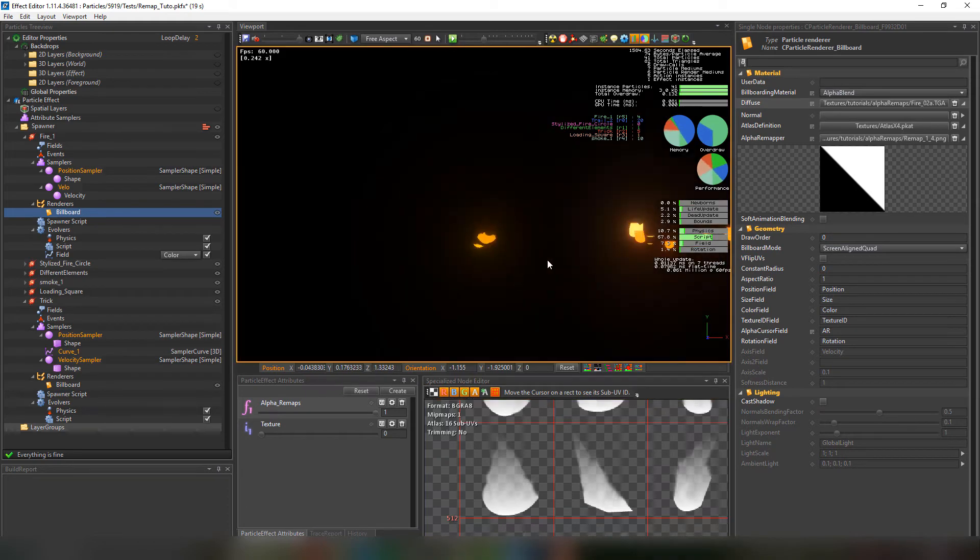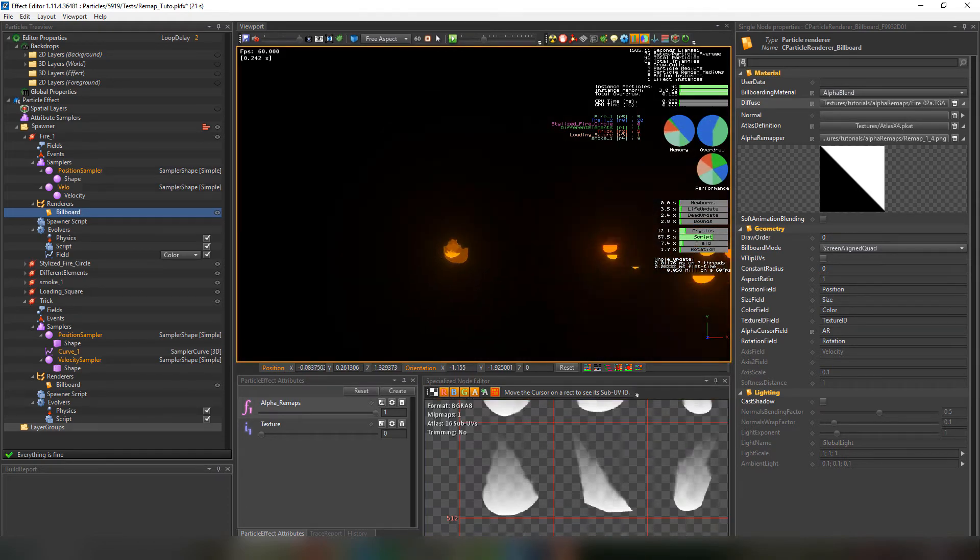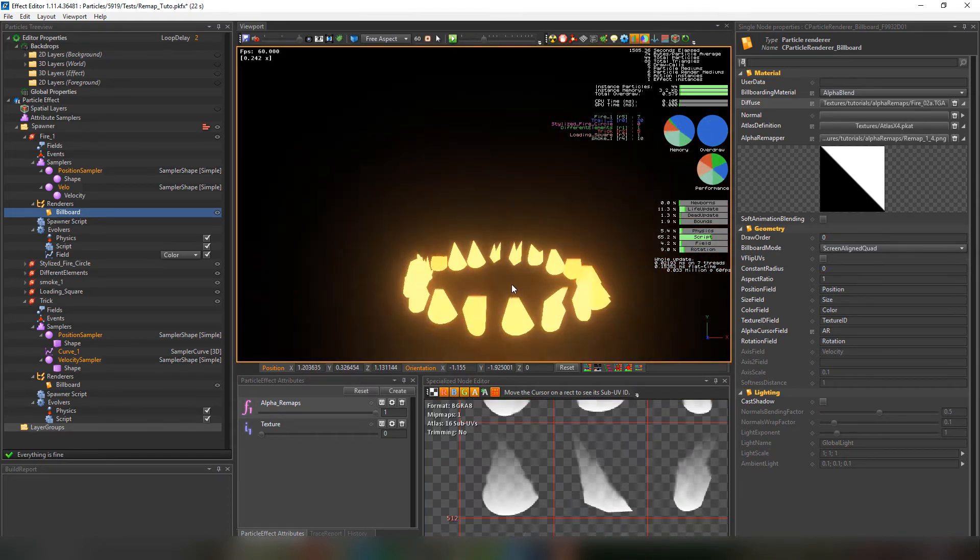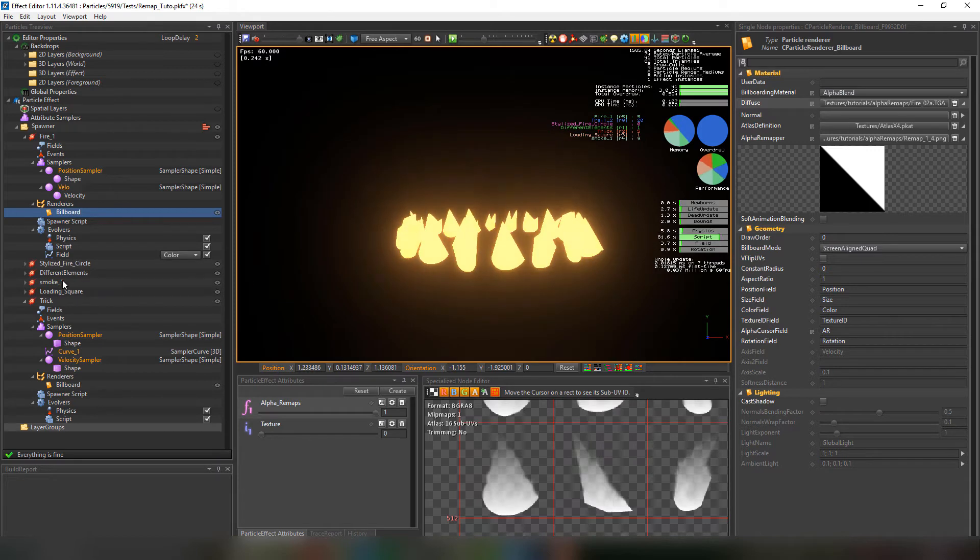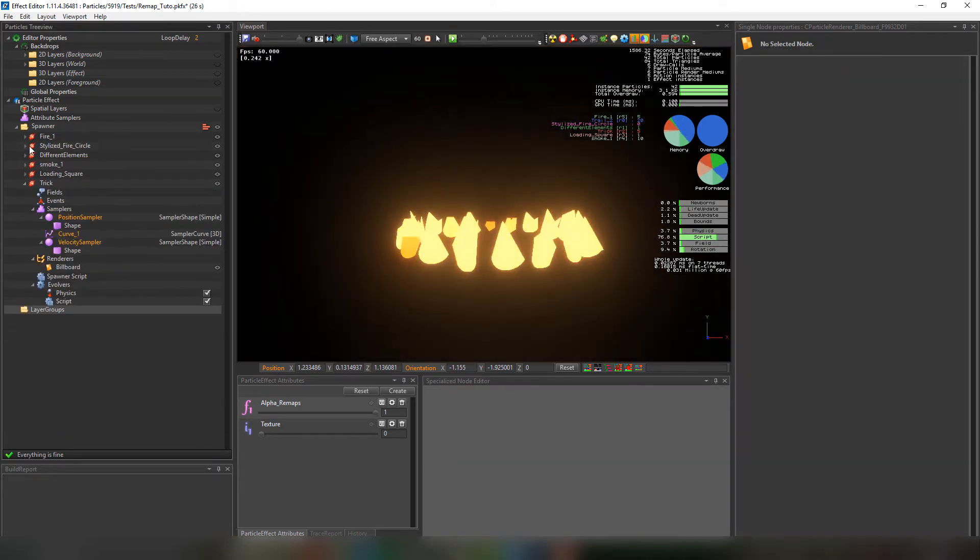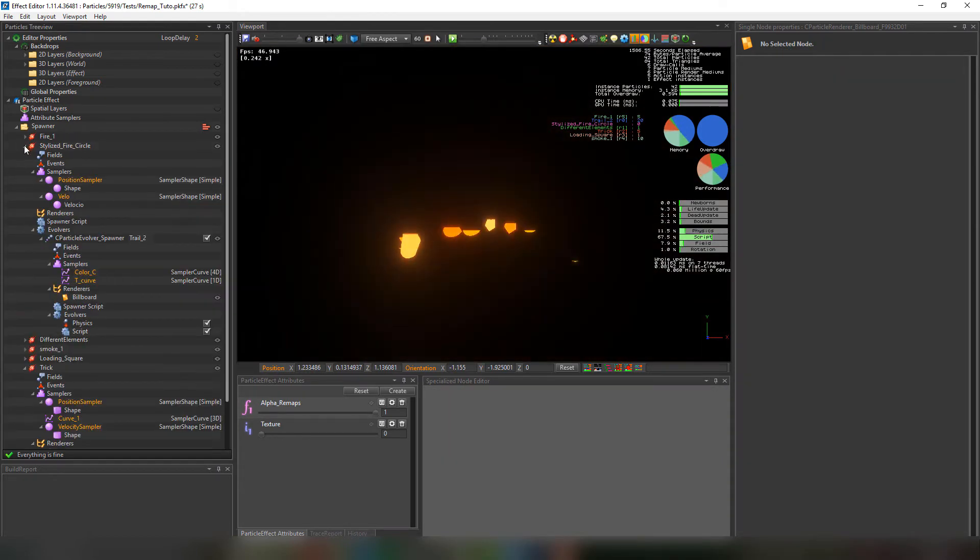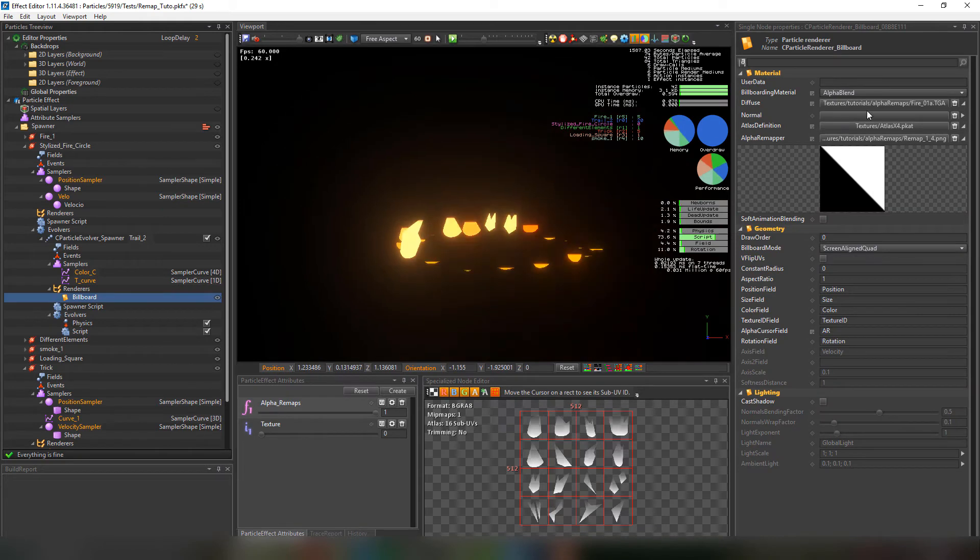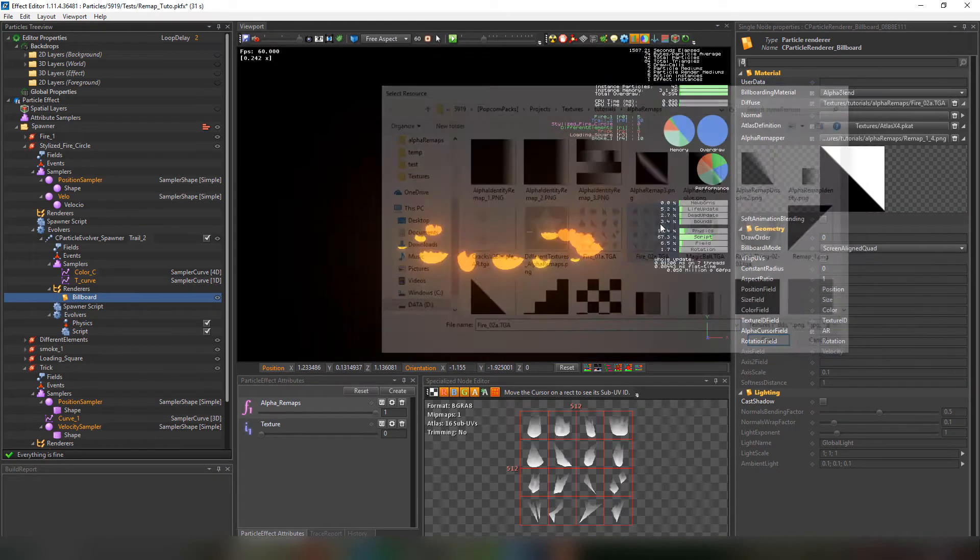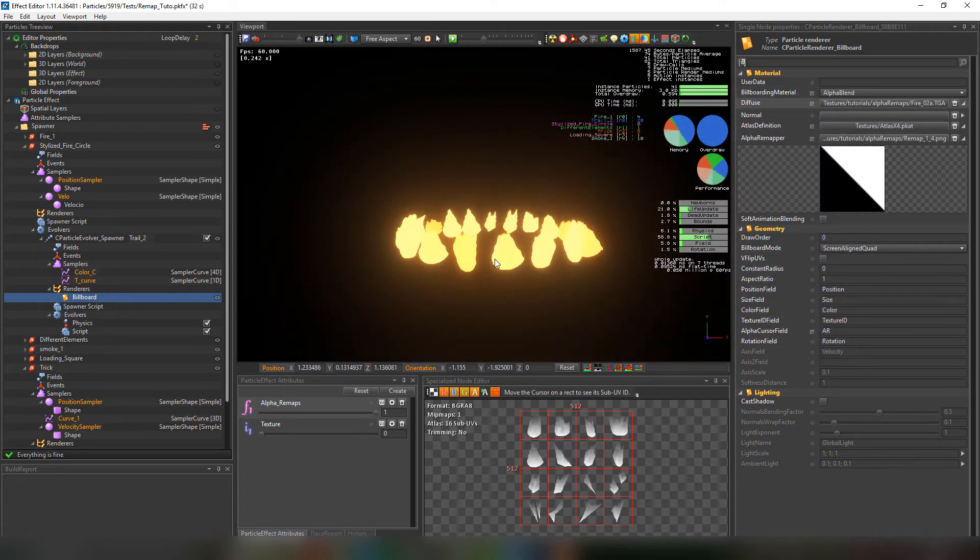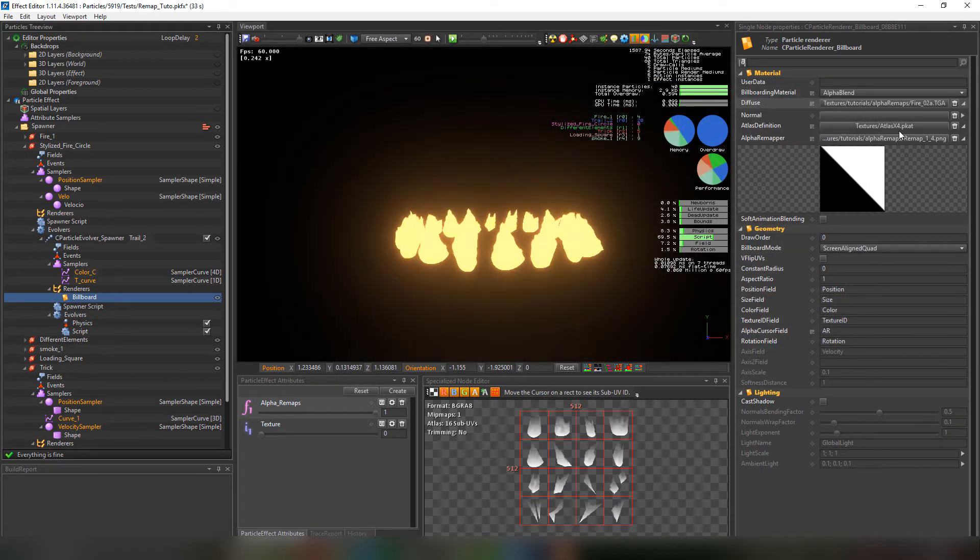Let's move on along to the next effect. Change the texture to fire underscore zero two a. And then change the alpha remapper texture. We'll see the different effects it can have. With the alpha remap dissolve too.